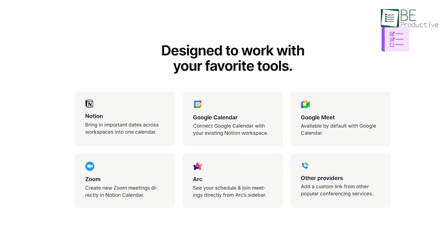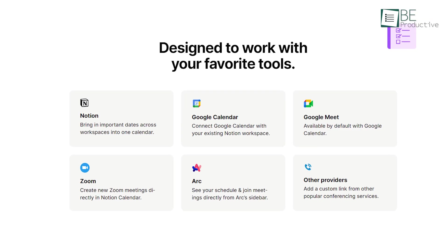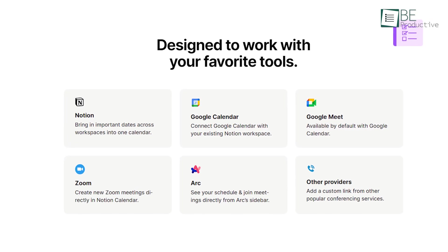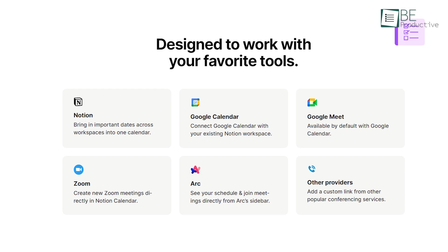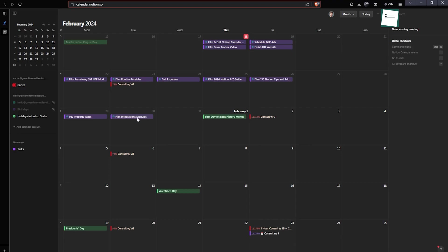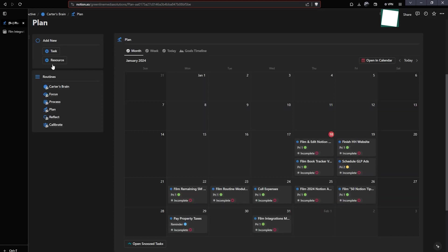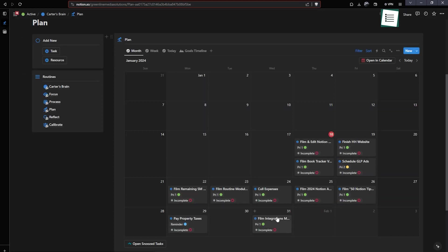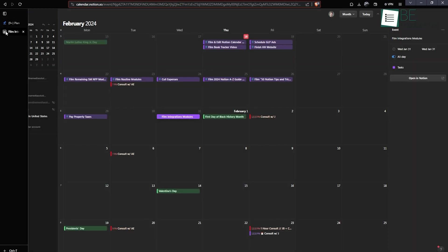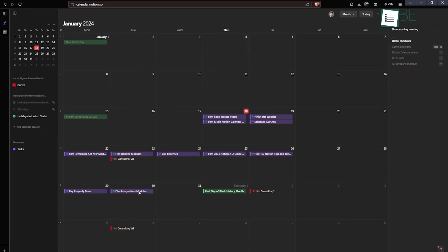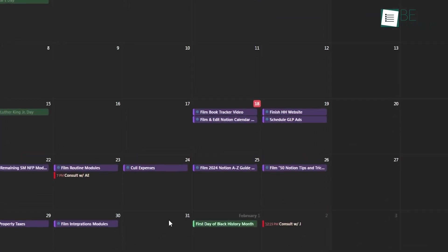Compatibility with popular tools like Google Calendar, Google Meet and Zoom enhances the calendar's utility. Creating new meetings directly in the calendar and joining them via integrated links simplifies the meeting process. This feature has reduced the number of steps needed to set up and join meetings, which automates our daily workflow.